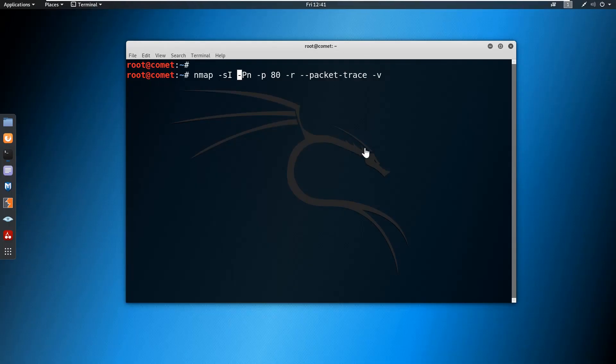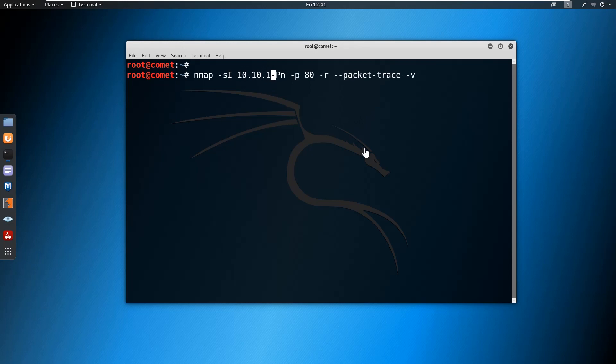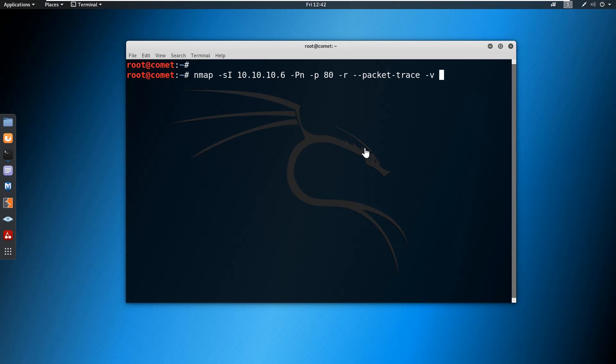I'm going to use the Windows XP IP as the zombie IP, followed by hyphen PN to perform the stealth scan, hyphen P followed by the port number, hyphen R followed by packet trace, and to get the verbose output type hyphen V, followed by the target which you want to scan. I want to scan the same IP which we used in the previous demonstrations.